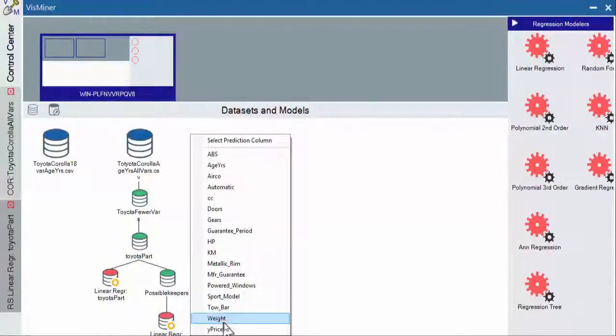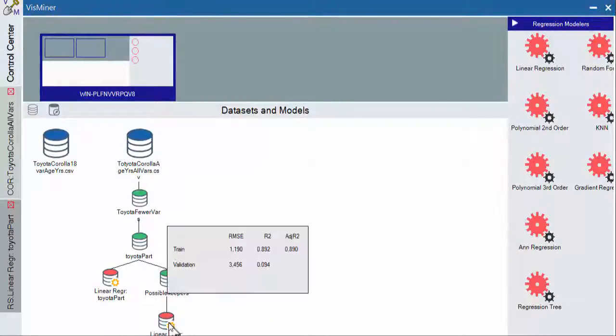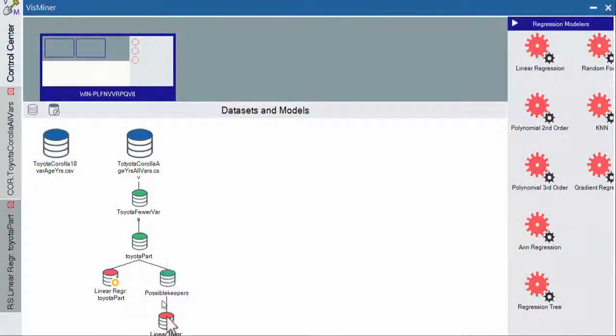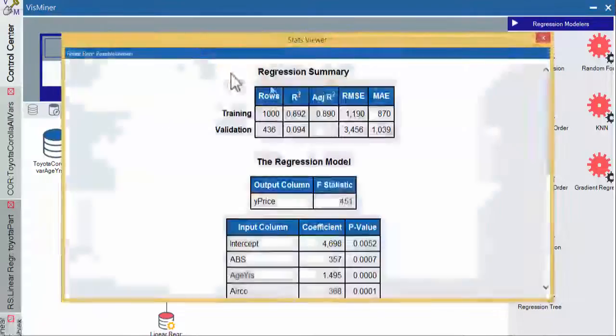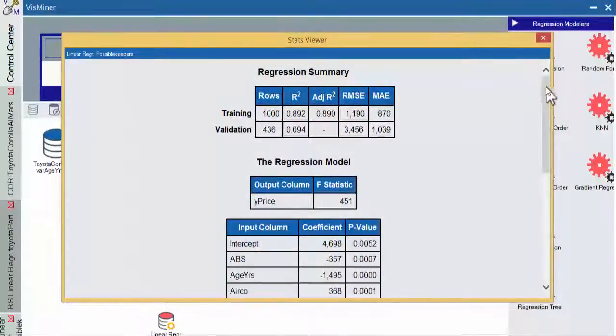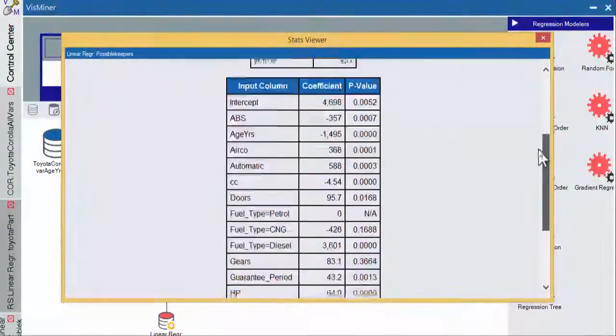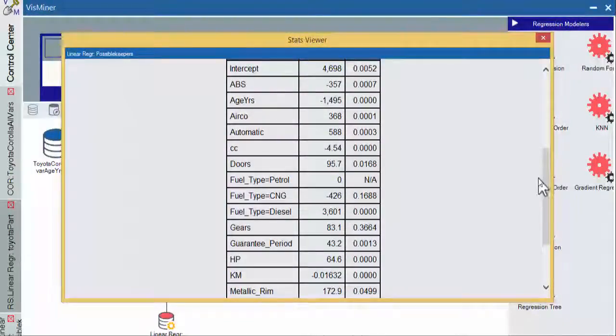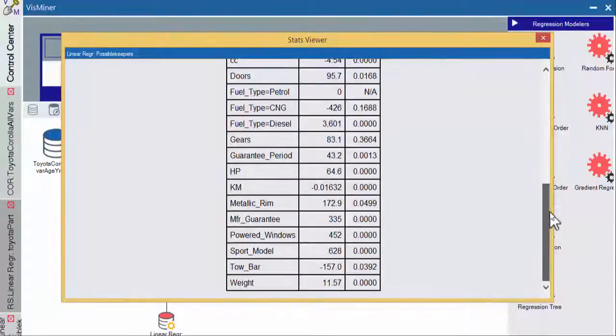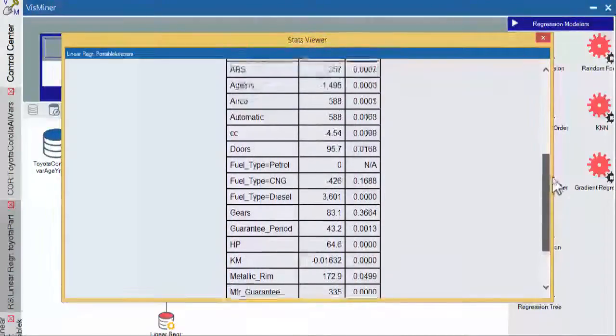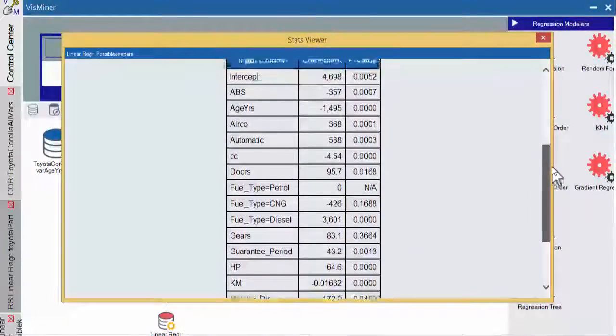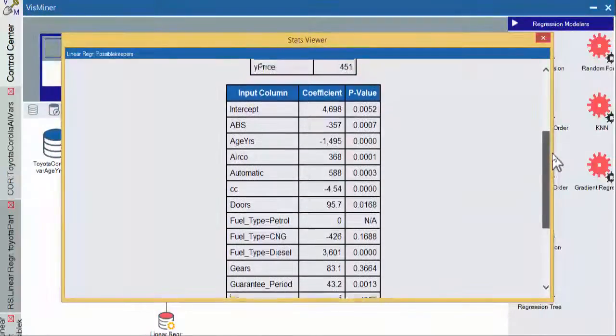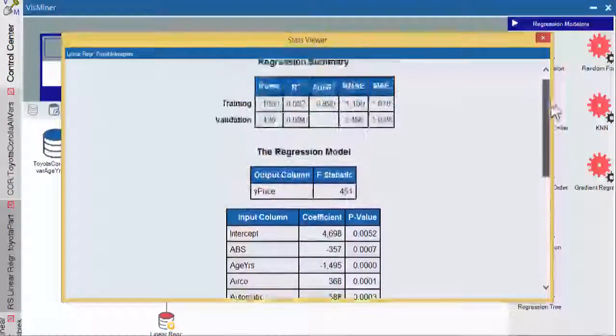So again, we'll select the price as our outcome variable. It calculates very quickly. And it looks like things did improve somewhat. We go up here to our regression summary and let's see how things are. Looks like I forgot to take gears out and see if there are any others that I missed here.